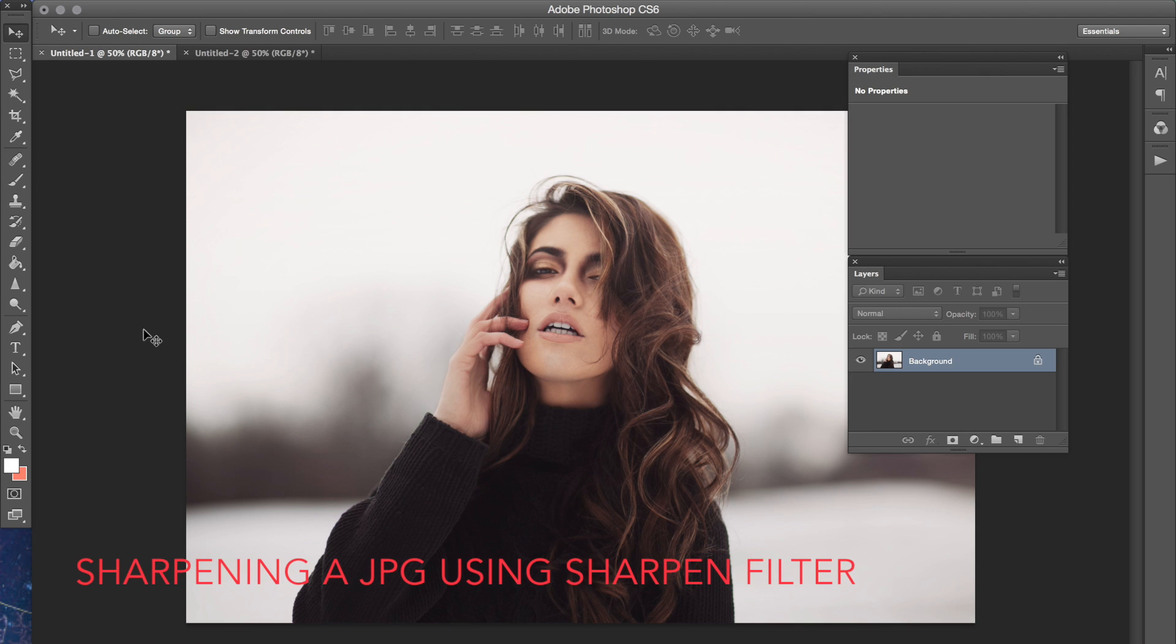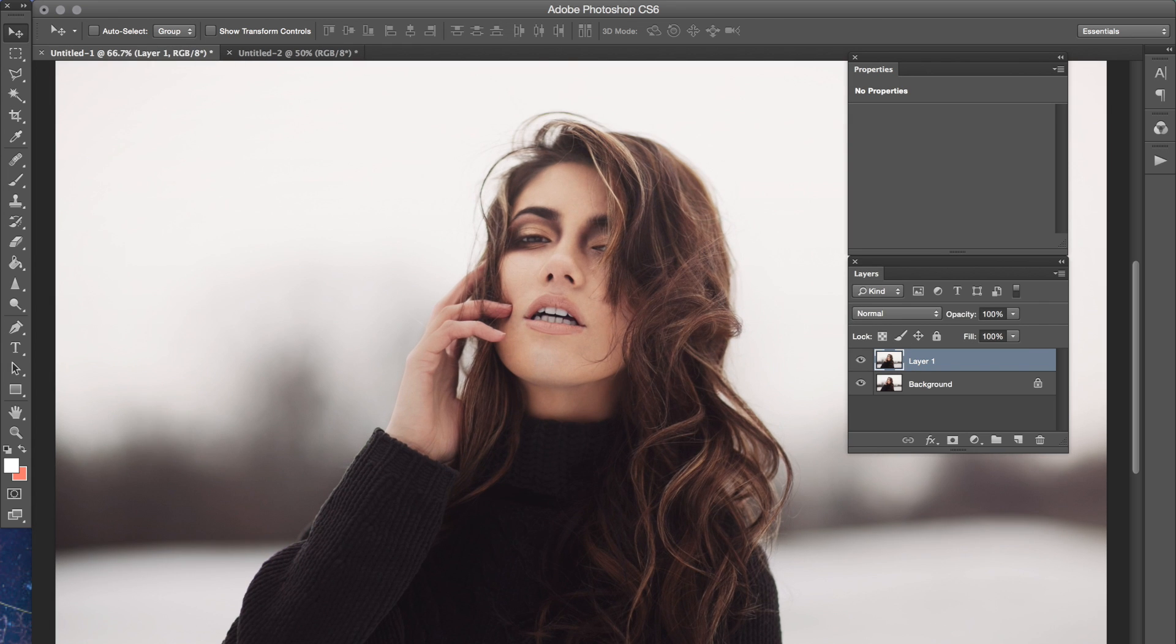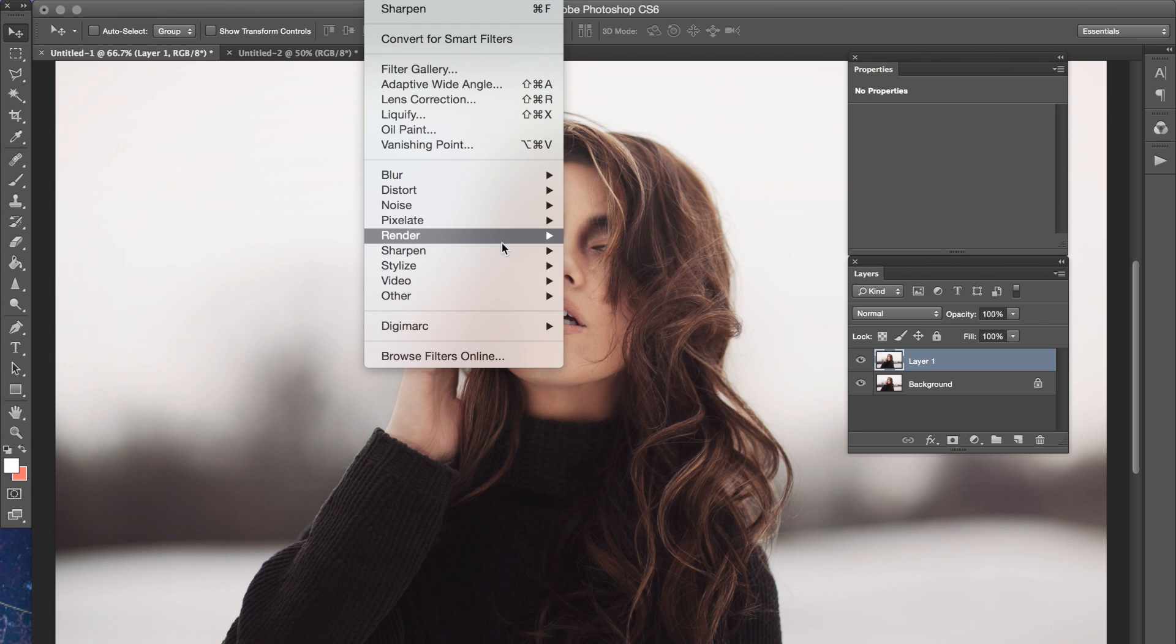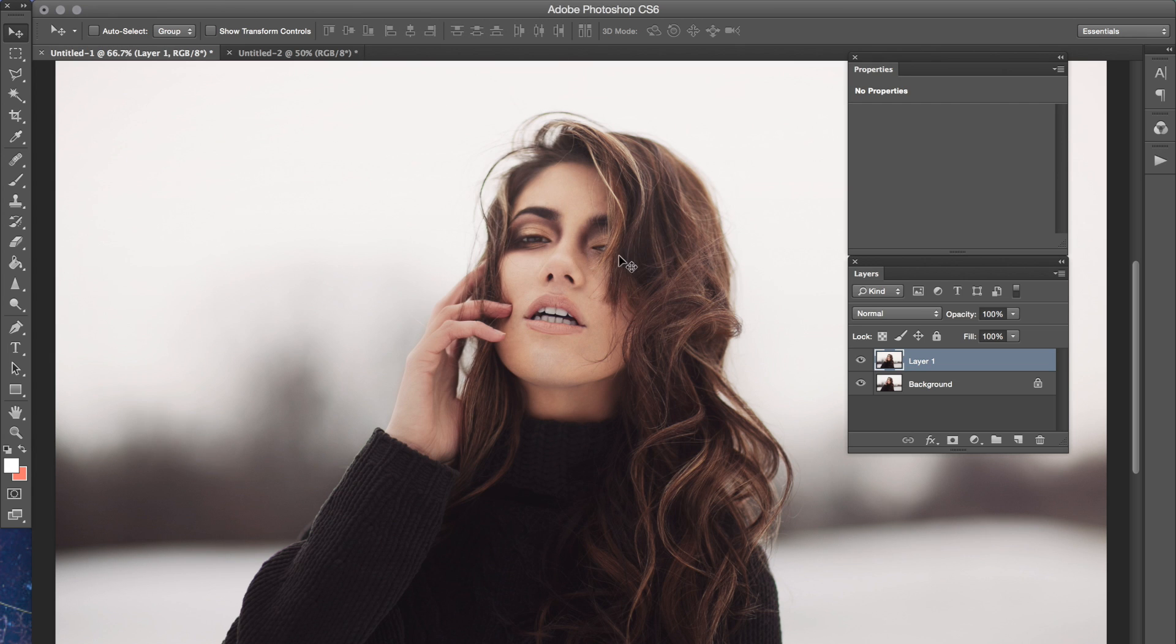So let's say that you don't have a raw file. Let's just say you have a regular JPEG and you still want to sharpen the picture. What I would do is just use the basic sharpening filter. Press Command+J to duplicate your layer and then go to Filter > Sharpen and then Sharpen again. This is going to very slightly sharpen your image.